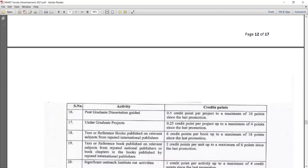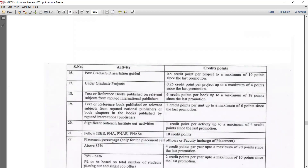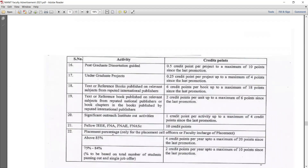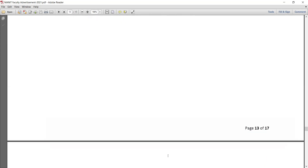Post-graduation dissertation guided - 0.5 credit points; undergraduate project - 0.25 credit points. Text or reference books published on relevant subjects from reputed international publishers - 6 credit points. Text or reference books from other publishers - 2 credit points. Significant outreach activities - 1 credit point. Fellow IEEE, FNAE - 10 points. For placement cell faculty in charge of placement: above 85% placement - 4 credit points; 75-84% - 2 credit points. These are all the credit points as per NIT norms.